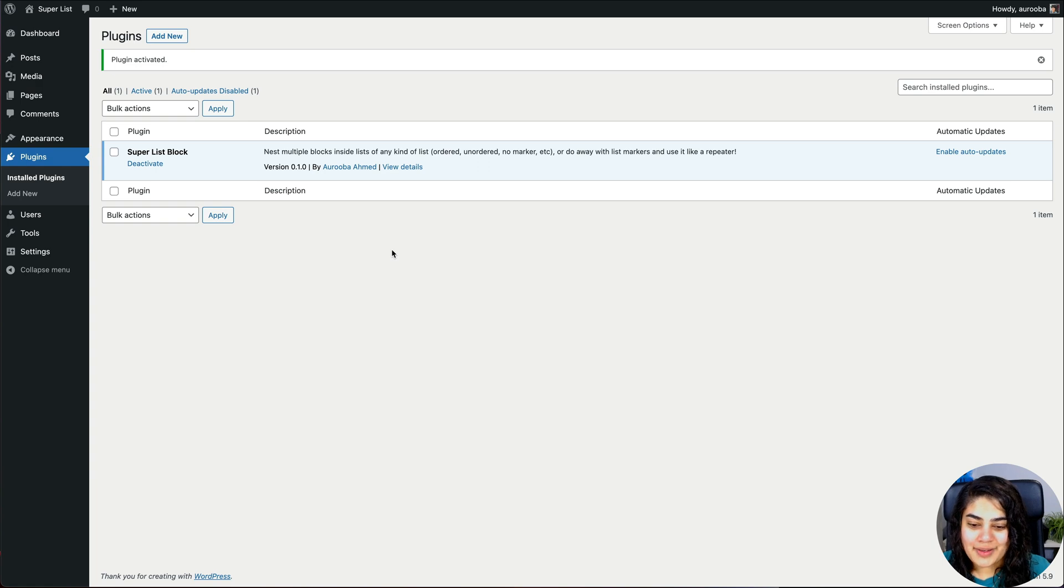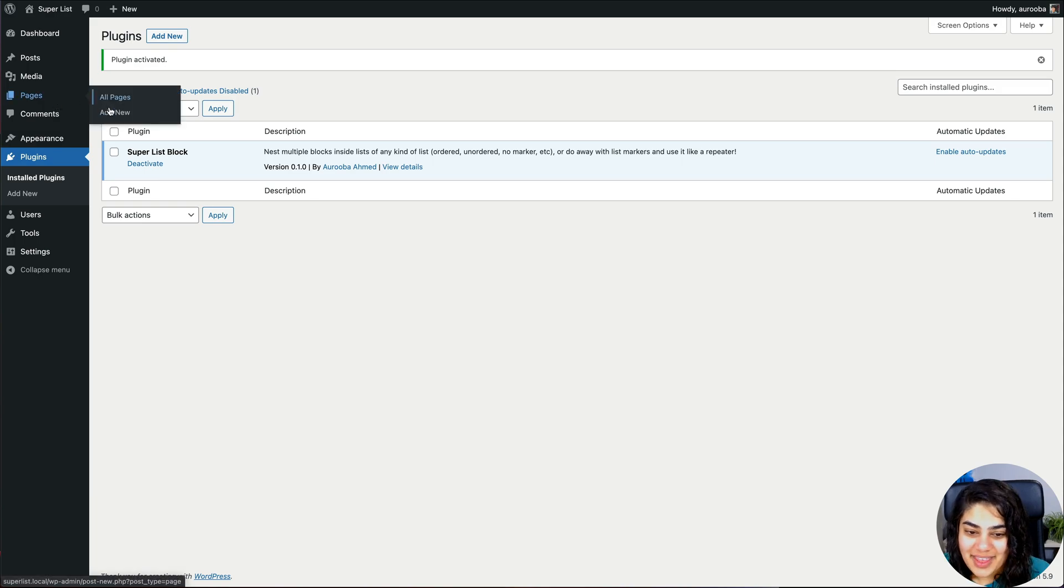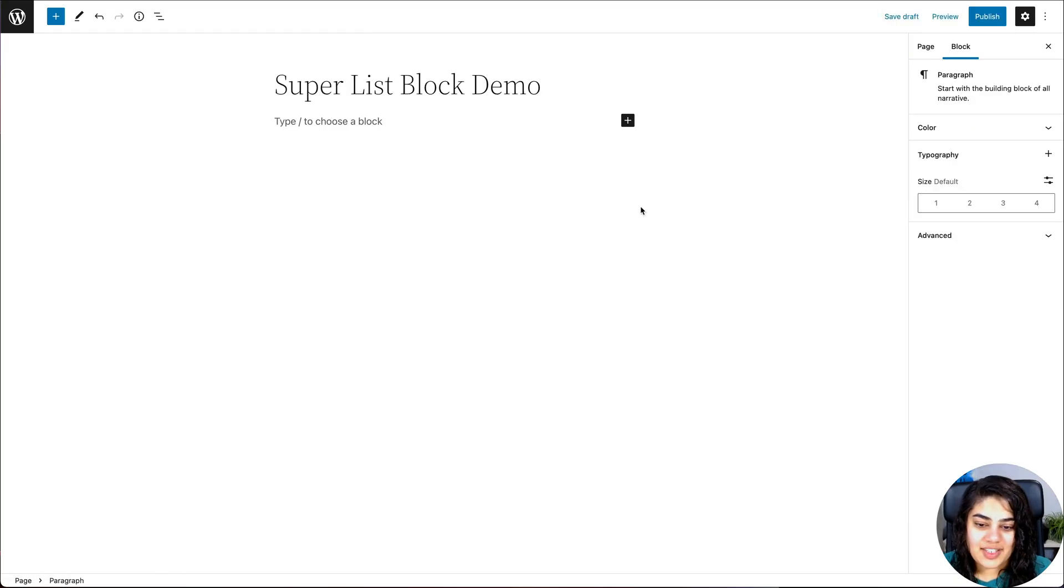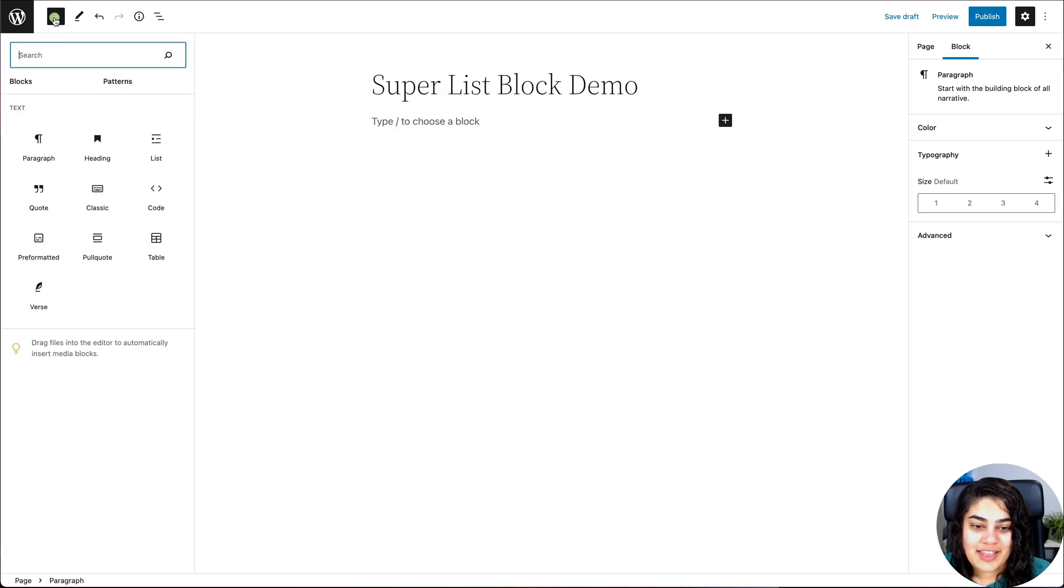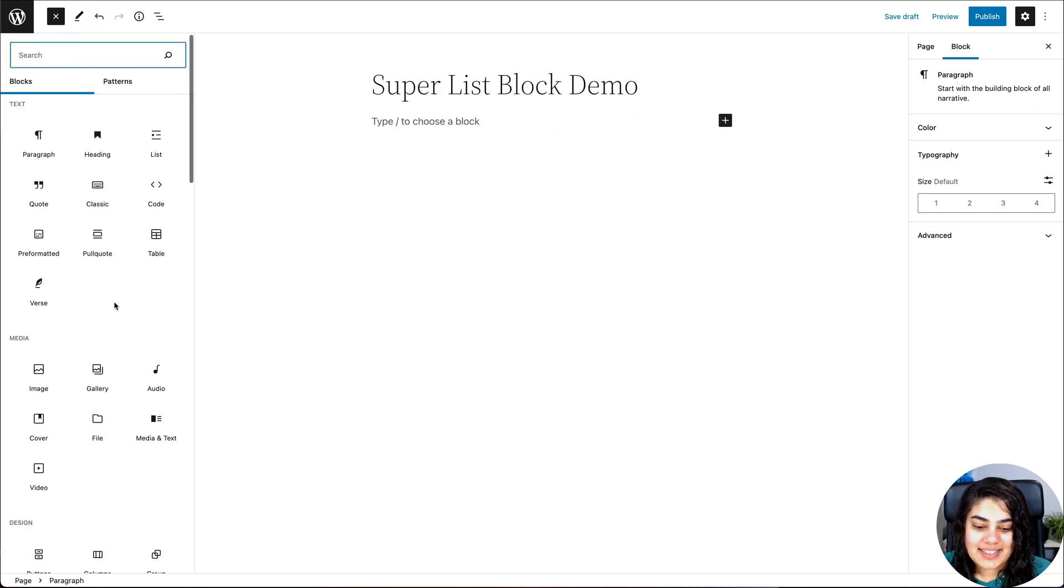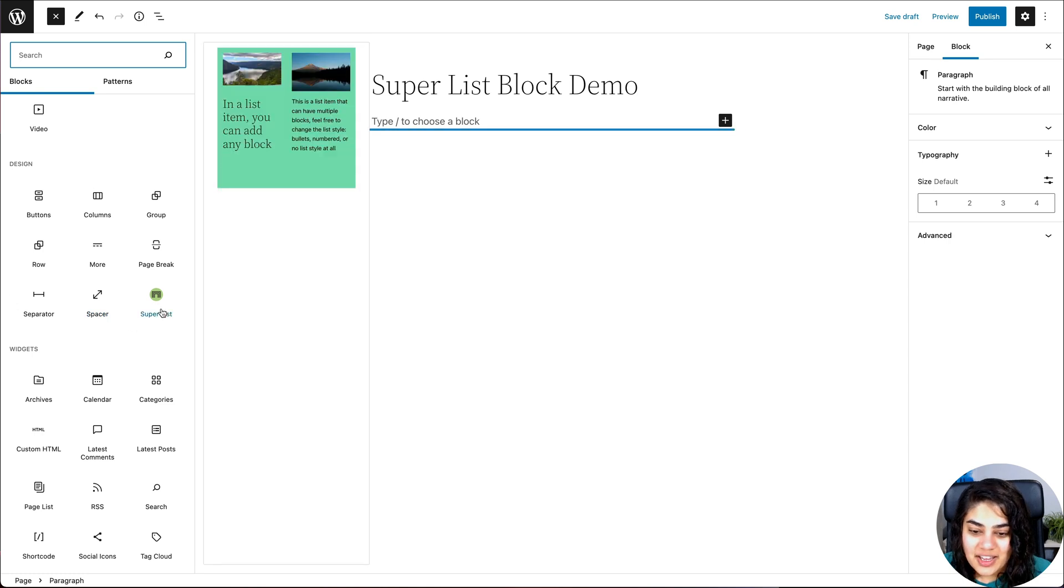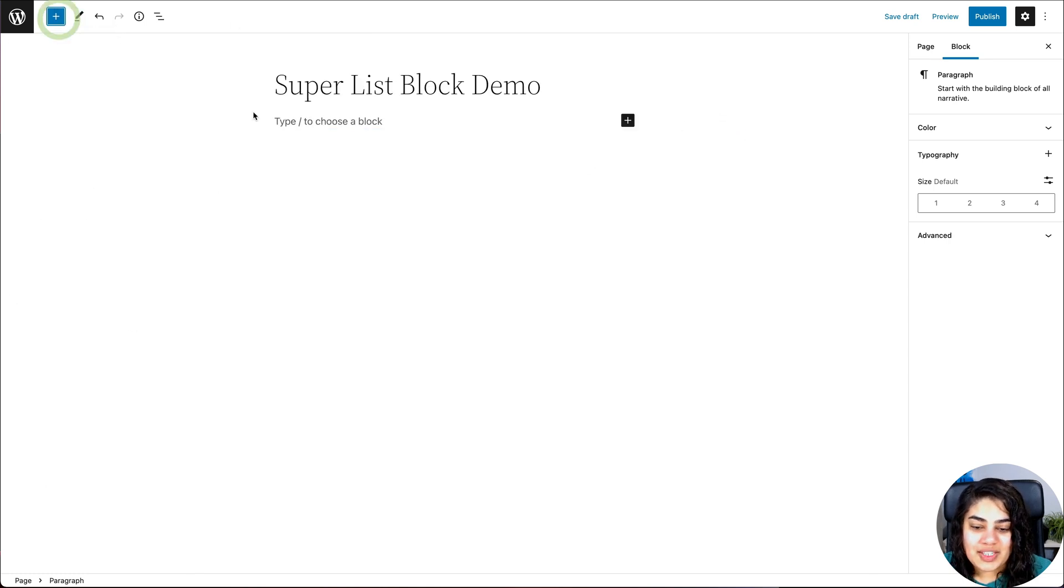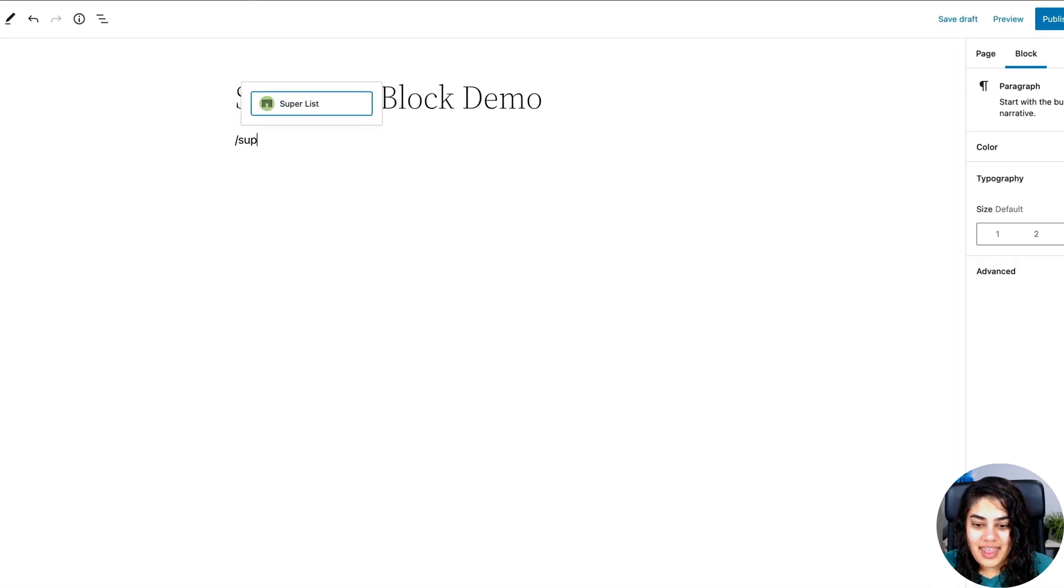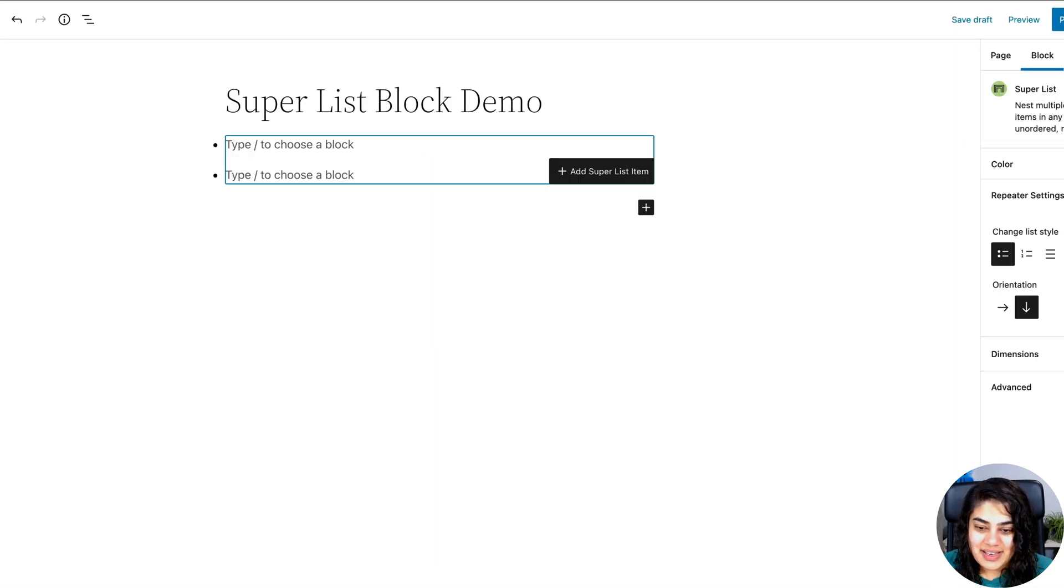Okay, so it's activated. Now let's go ahead and open up a brand new page and play with it. You can add it any way you would add a block normally. So that could be from the block library on the side. You'll notice it's inside the design area or of course by just pressing slash over here and searching for it like so and pressing enter.